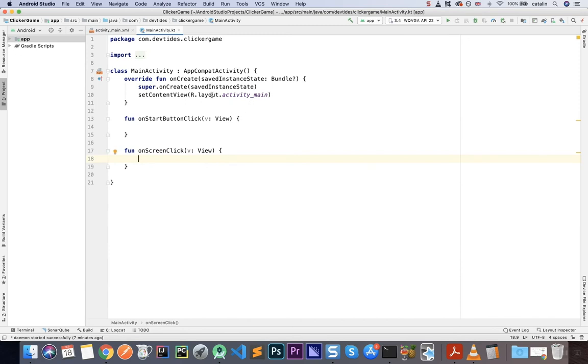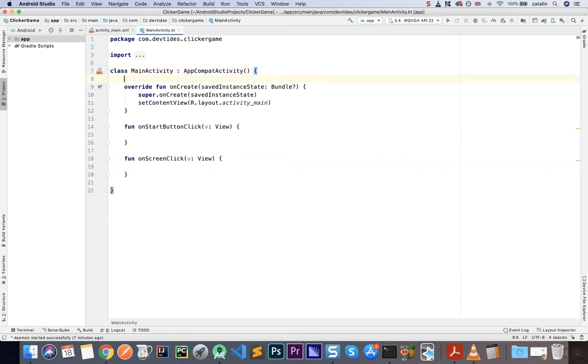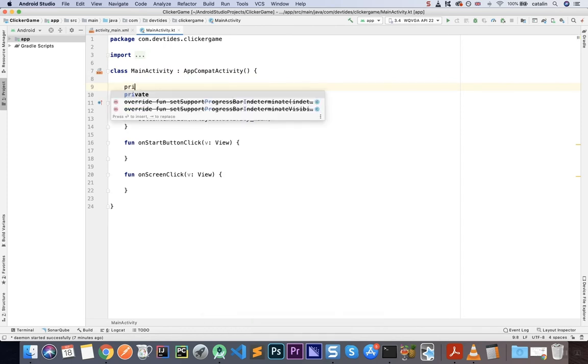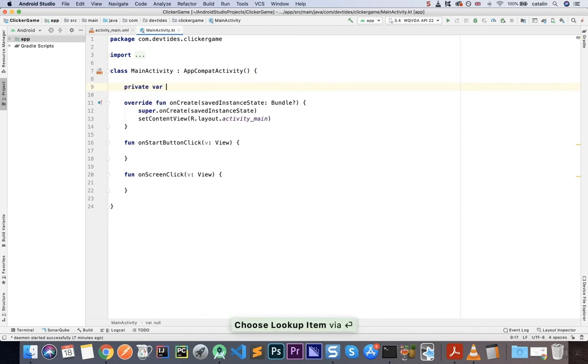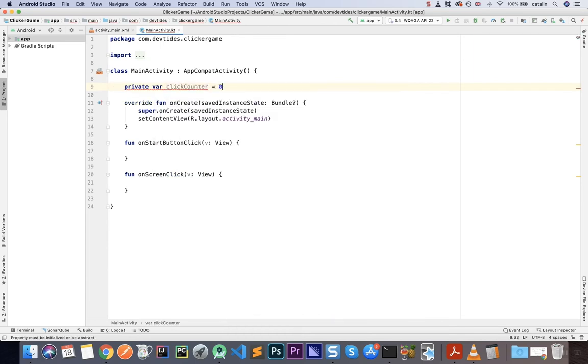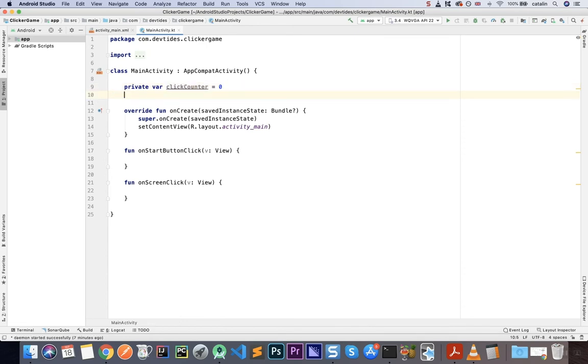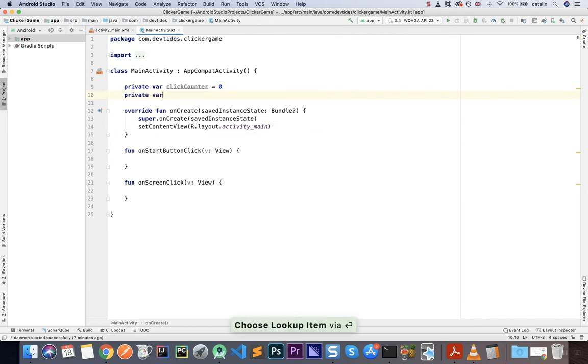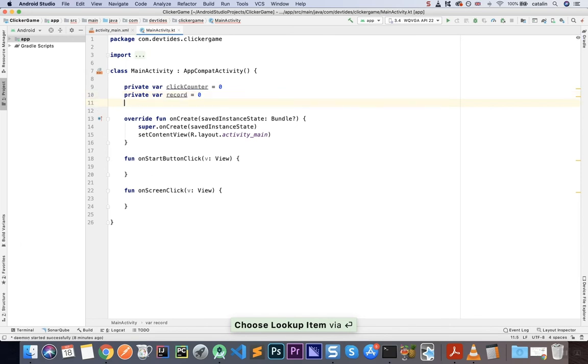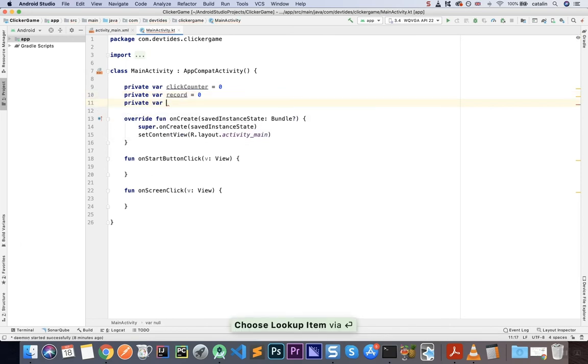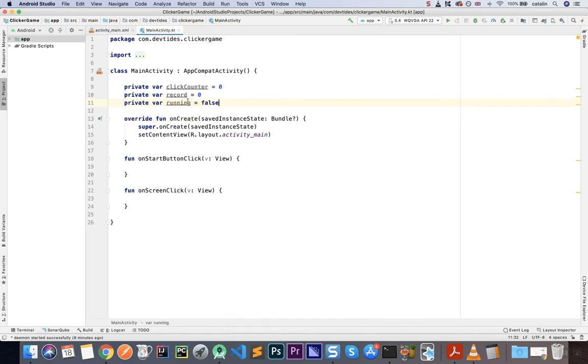Now, we're going to need to update our code here. So first of all, here I'm going to have a few variables at the top. So PrivateVarClickCounter, and that's going to be zero by default. So obviously, this will count how many clicks I am doing, for each run of our game. PrivateVarRecord, which is going to store my record value. And PrivateVarRunning equals false by default. So this will simply tell me if my game is running or not.